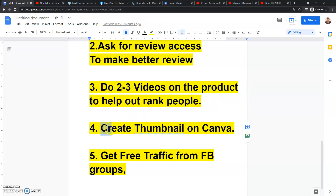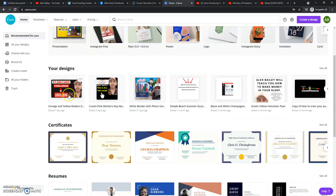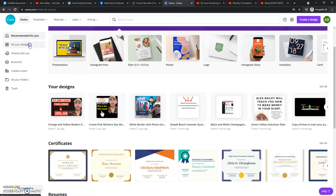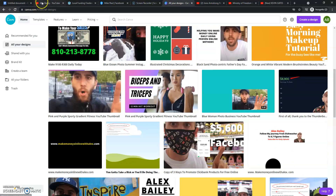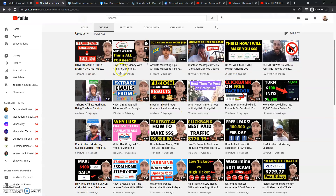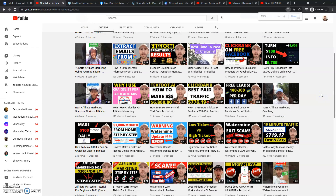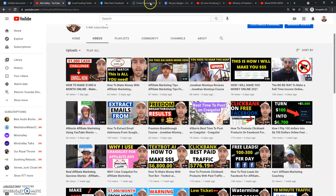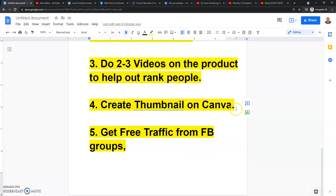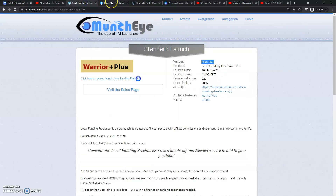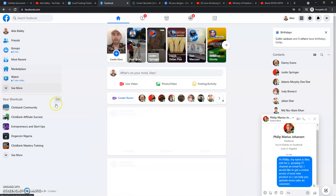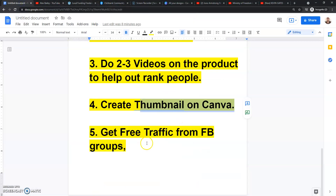You want to create a thumbnail on Canva.com. I create the majority of my thumbnails on Canva.com — as you can see, majority of all my thumbnails right here are made on Canva.com, and Canva.com is 100% free. So you can come over to Canva.com and make a thumbnail right here. Then once you create the review video for the affiliate offer, you want to come over to Facebook and join Facebook groups based around that affiliate offer.